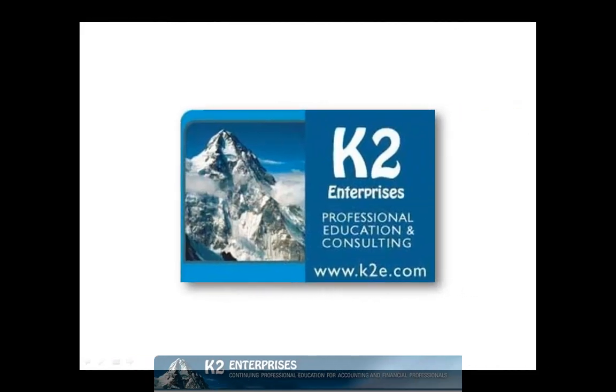On behalf of everyone at K2 Enterprises, thanks for taking time to watch this video tip. For more information on the training courses we offer, please visit our website at www.k2e.com.